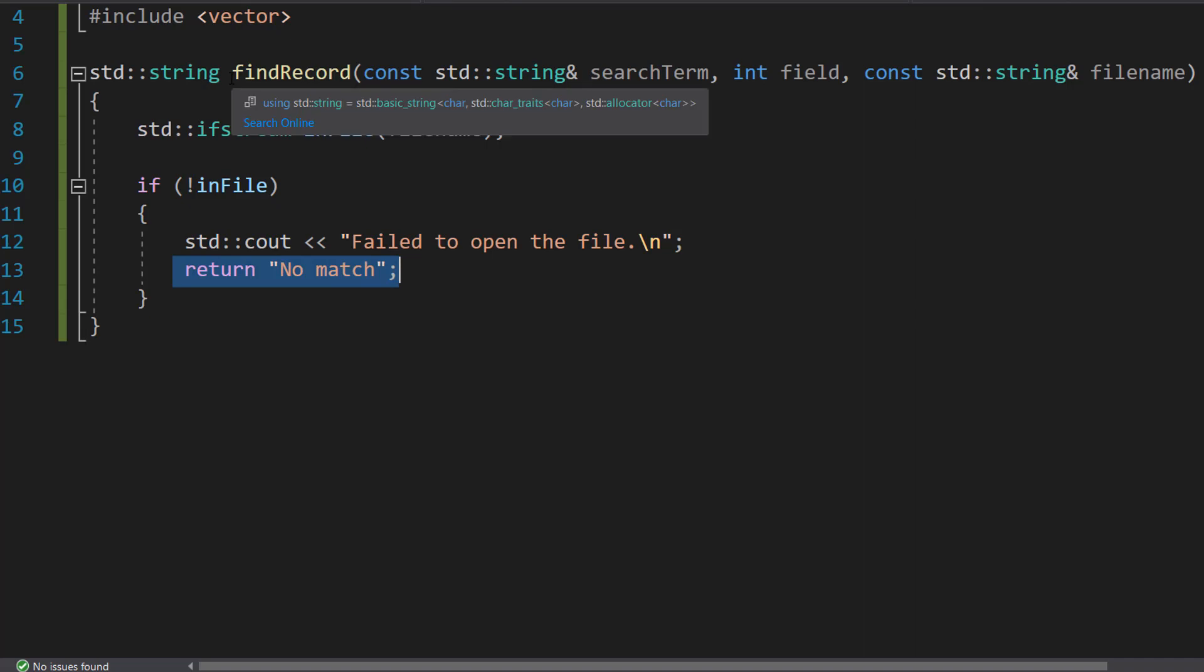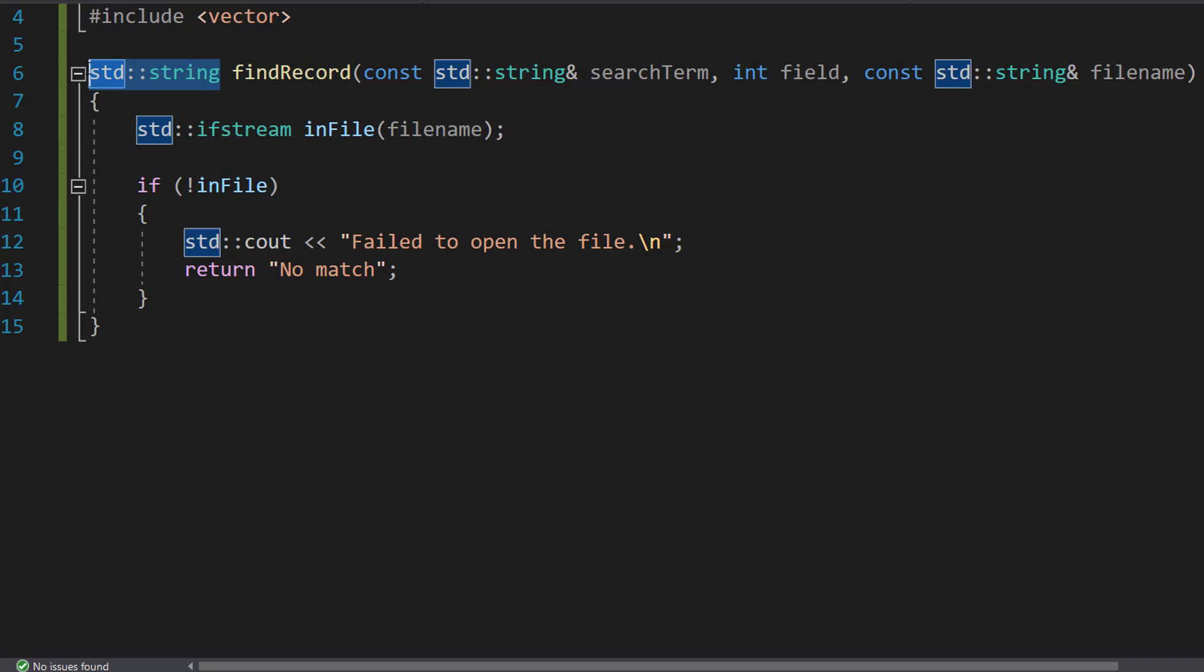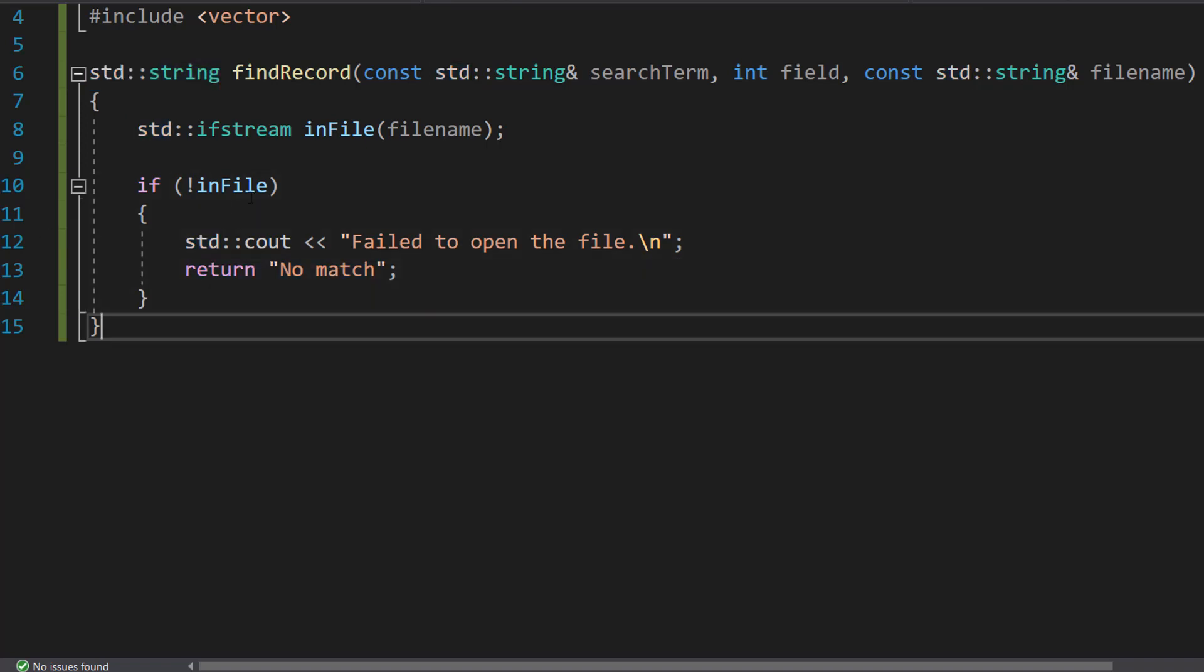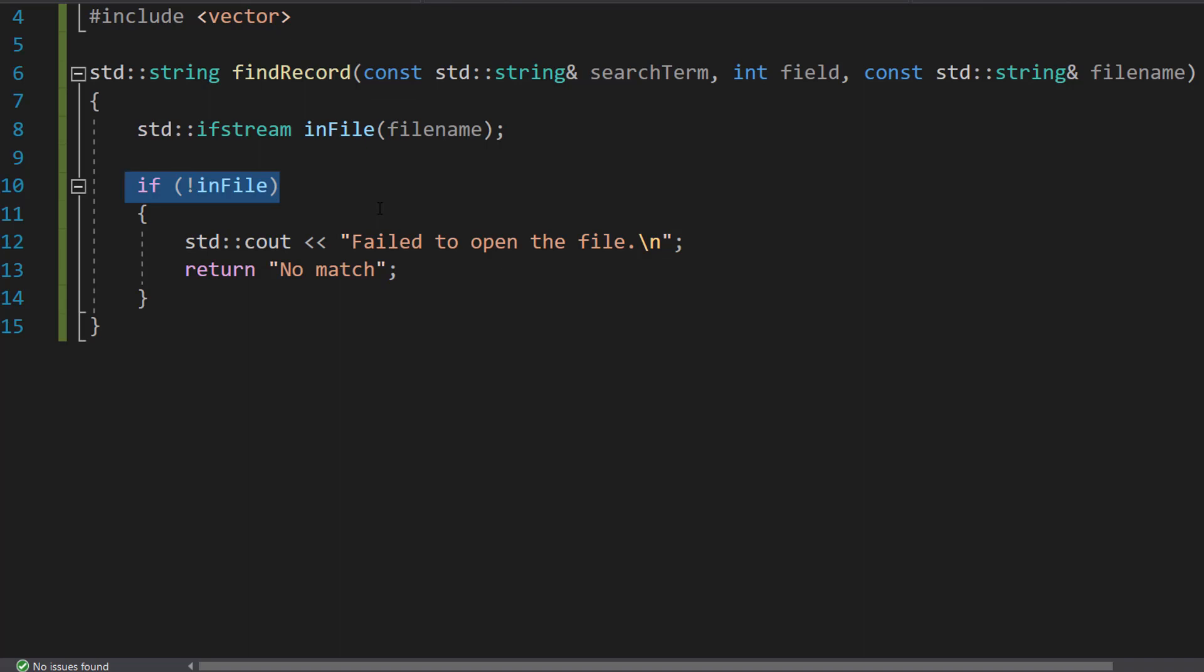So because we're returning a string in this function which will either be the record, we want to return something to indicate we couldn't find it so we can return no match. And !inFile checks if we successfully open the file. If not, which could be because the file doesn't exist, then we don't want to bother reading the record from it because you can't read from something that doesn't exist, can you?